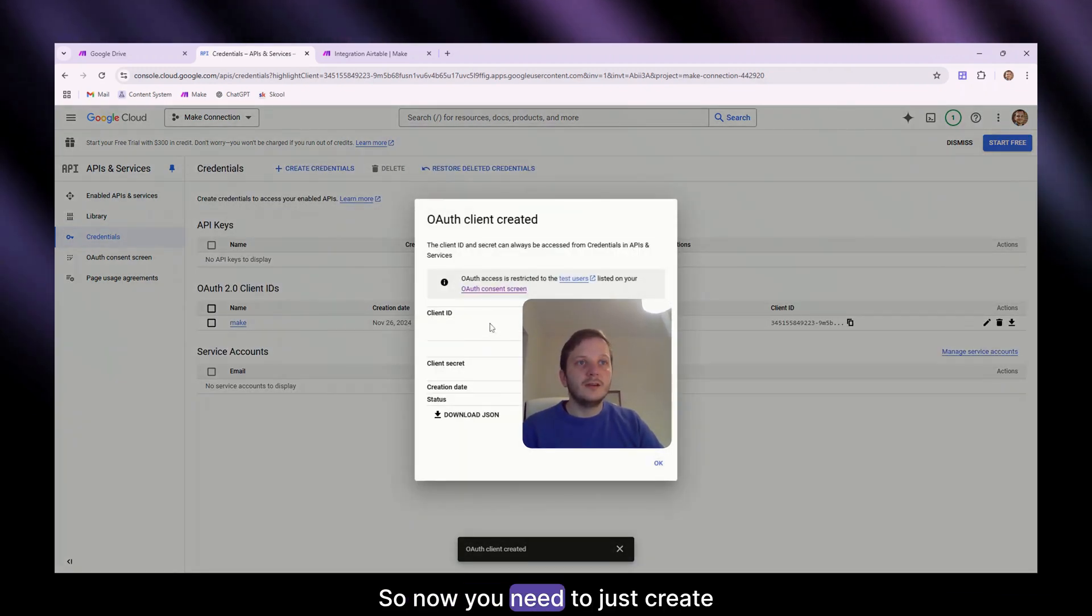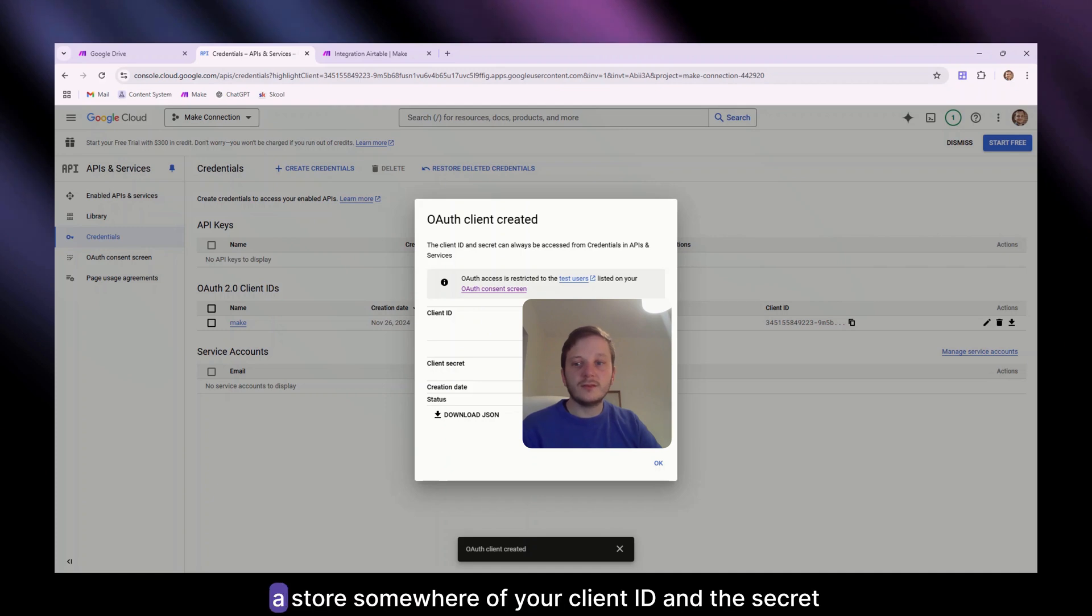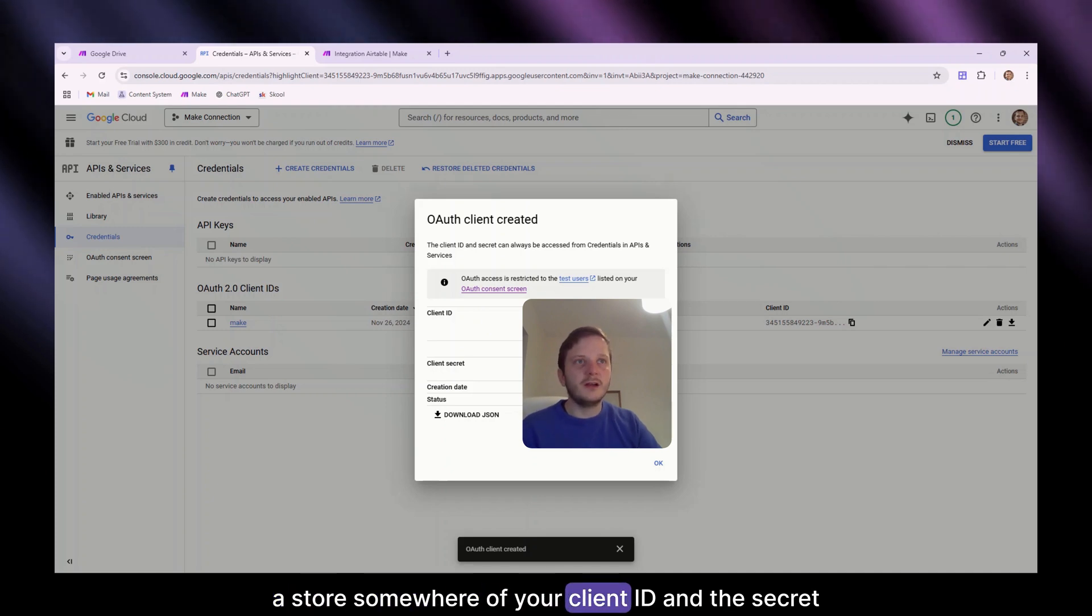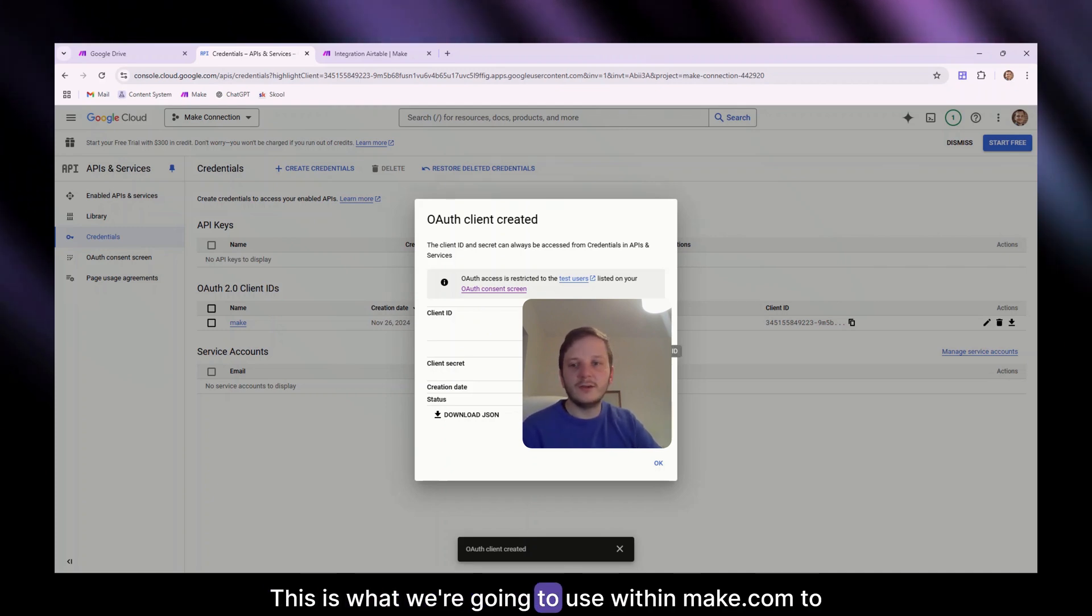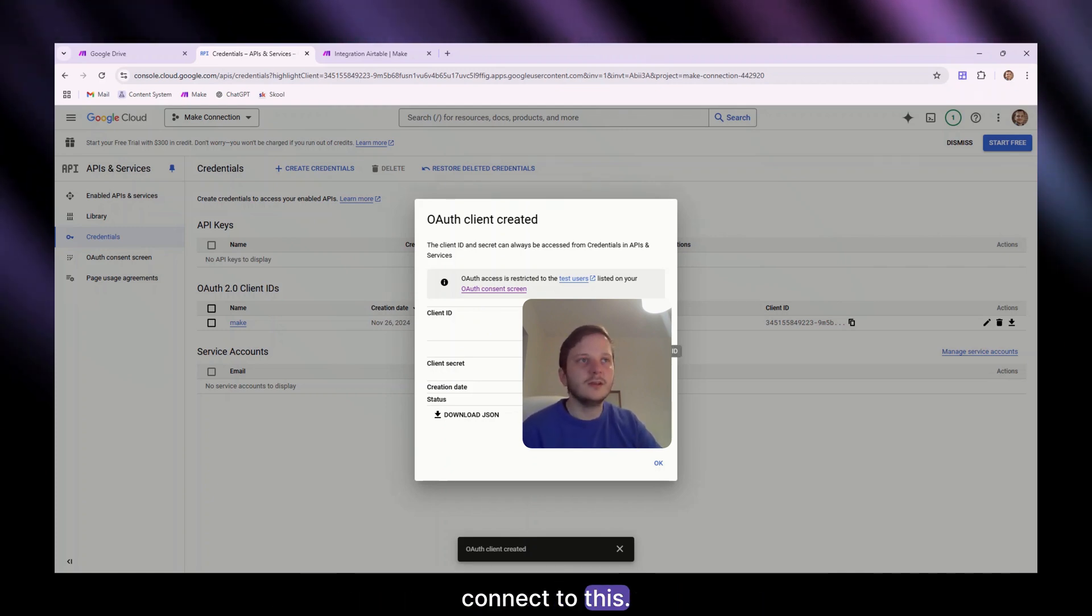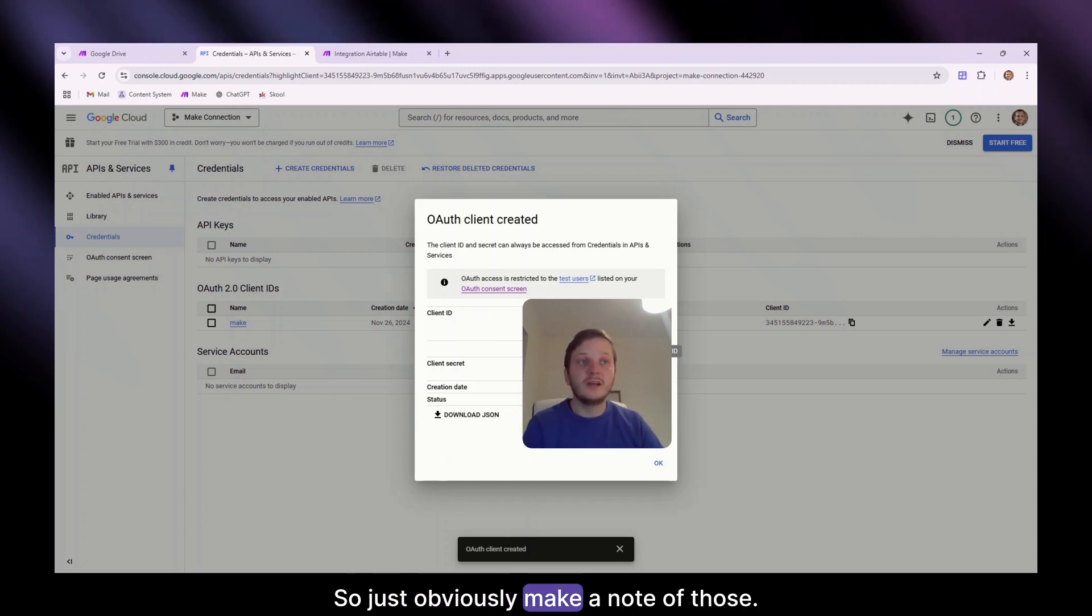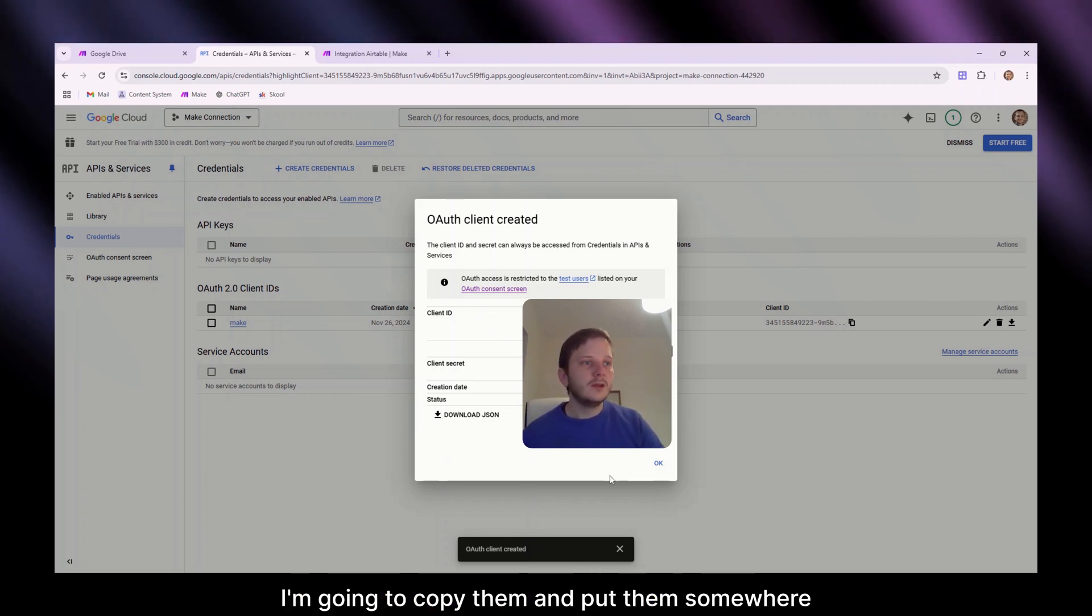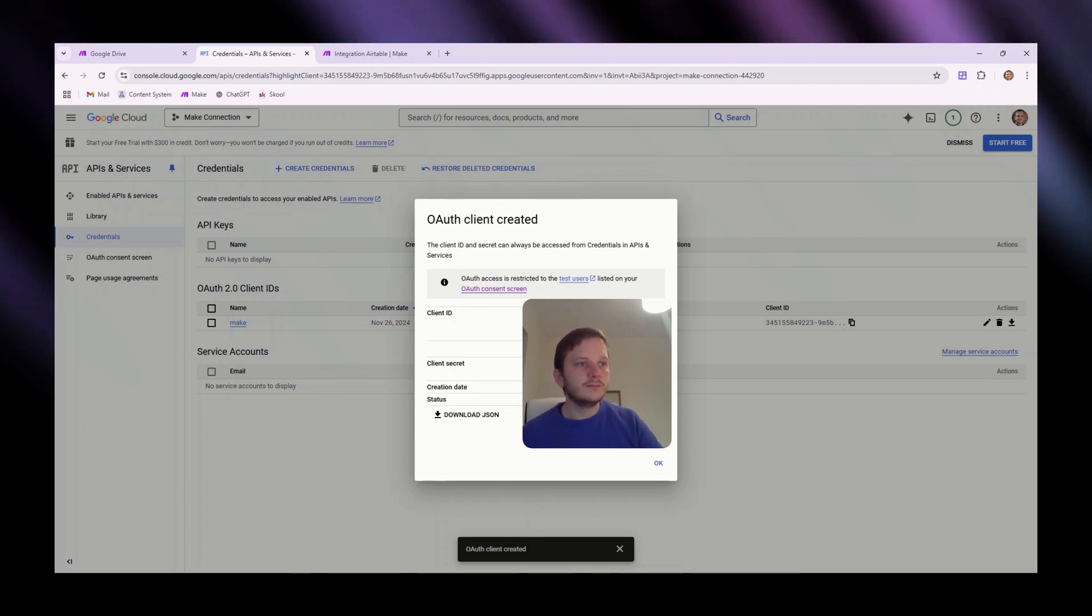So now you need to just create a store somewhere of your client ID and the secret key. This is what we're going to use within make.com to connect to this. So just obviously make a note of those. I'm going to put them somewhere secure.